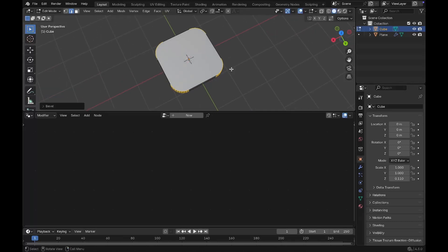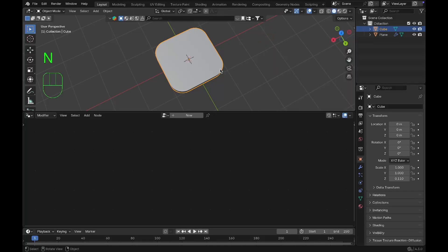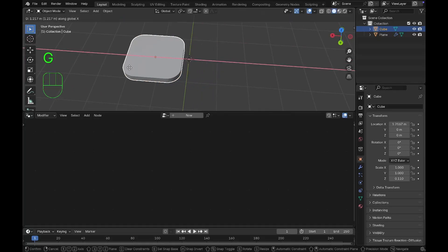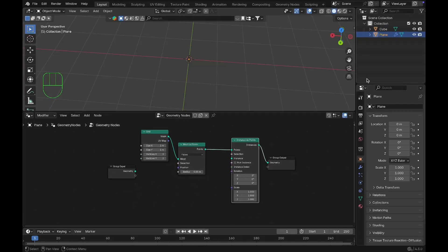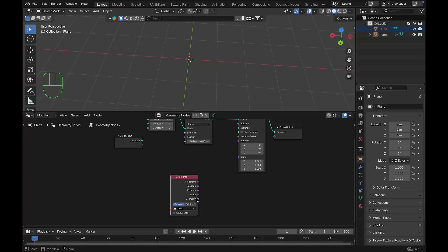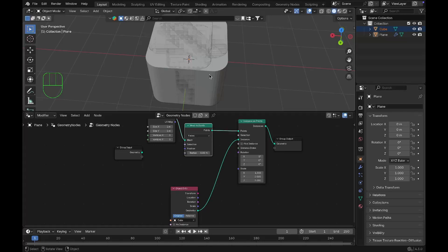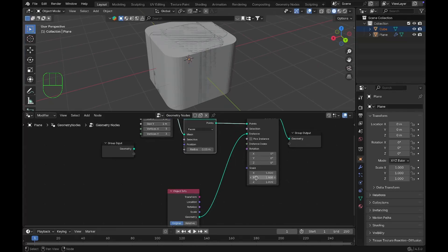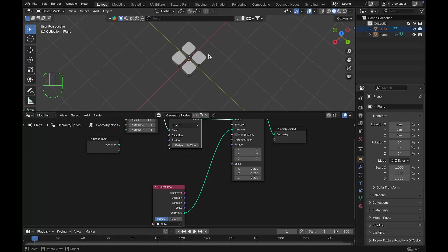That gives you a smoother edge. I'll turn on screencast keys so you can see what I'm pressing. Move the cube to the side, select the plane, then drag the cube into the Geometry Nodes tab to get an Object Info node. Connect the geometry to the Instances input, not Points. You'll see we also have a Scale node — scale this down. As you can see, we have only four cubes.